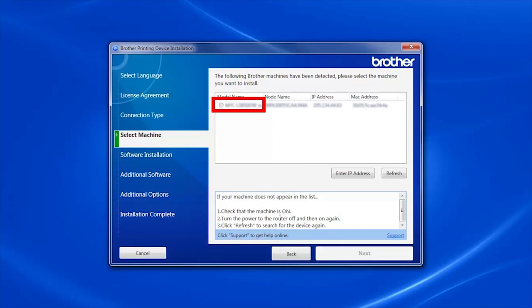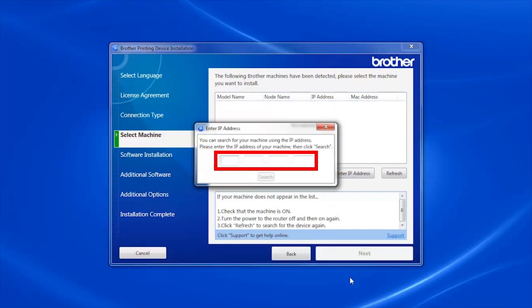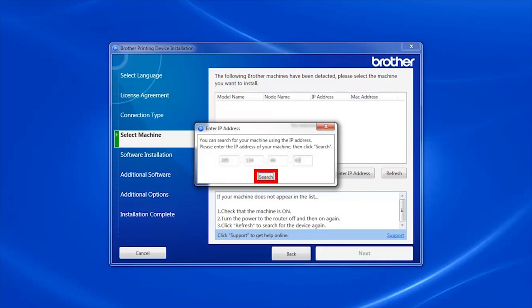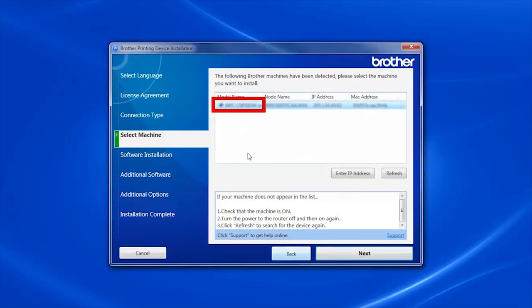Select your Brother machine from the list and click Next. If your machine is not found, you can enter the IP address manually. Click Enter IP Address, enter the address, and click Search. Select your machine from the list, then click Next.